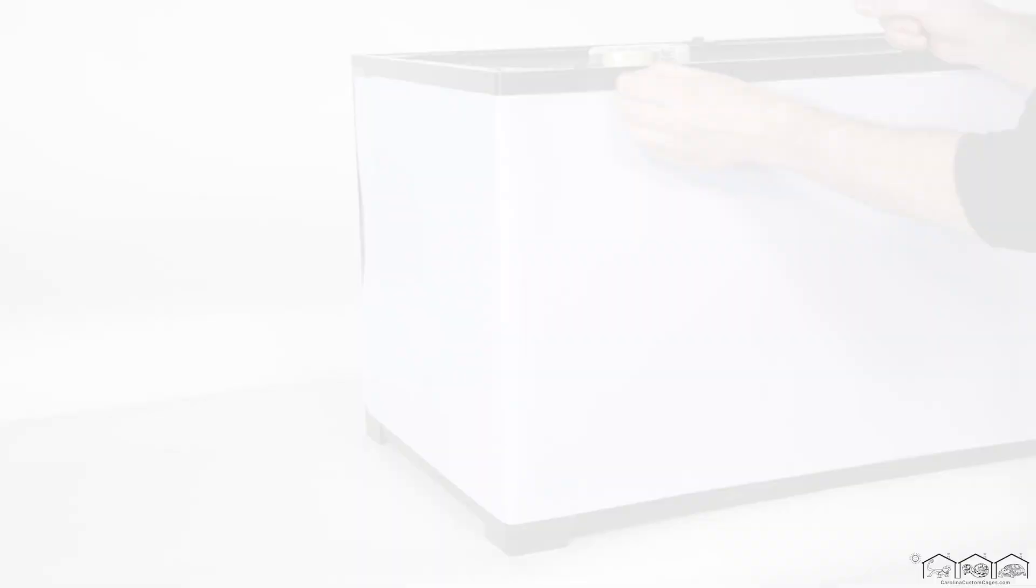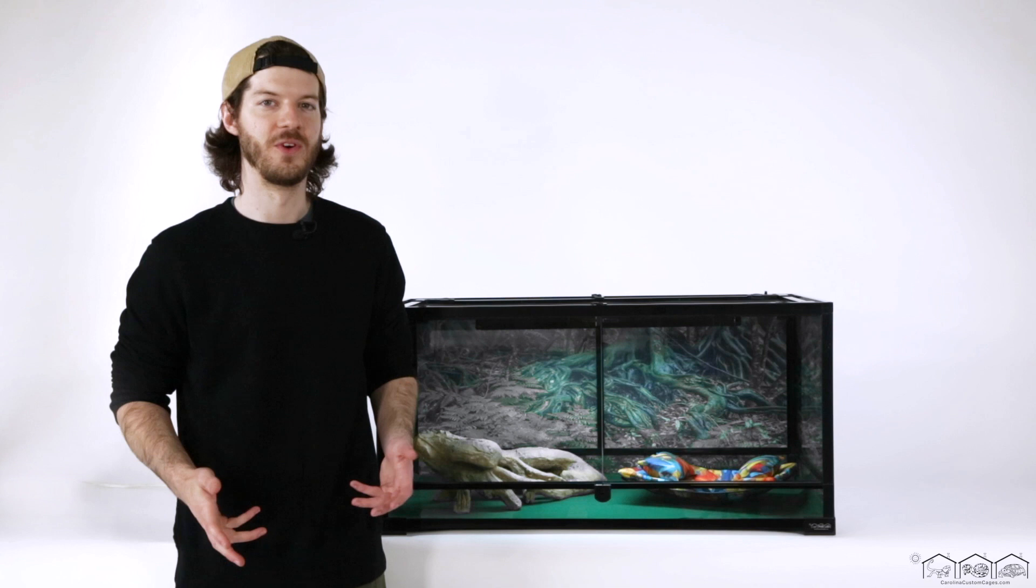Now that you have your background installed, consider our many other products for lighting and accessories to dress up your terrarium. Visit us at CarolinaDesignerDragons.com and Carolina Custom Cages on Amazon.